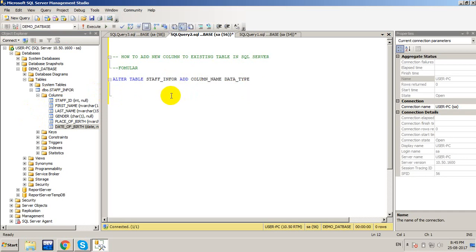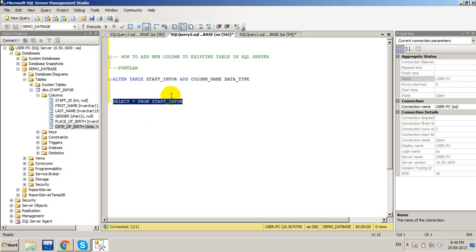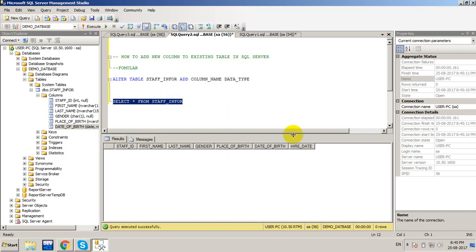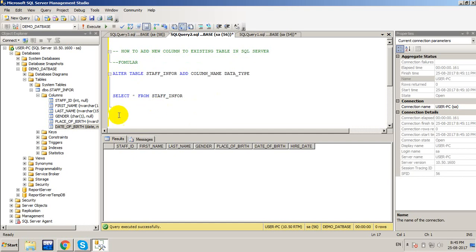Let me select all fields from staff_info. I can see the existing fields, and I want to add one more field to the table.